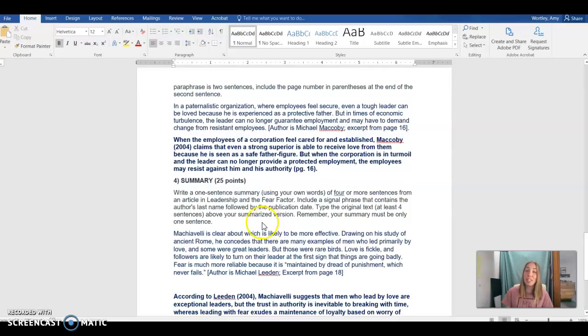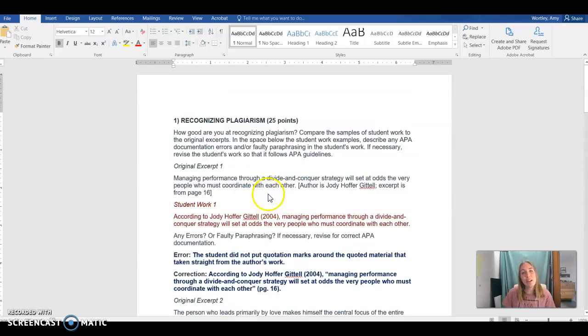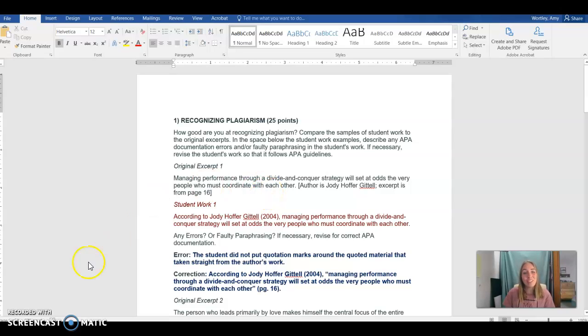And that is the entirety of the document. I hope you found this video helpful. If you have any specific questions about your worksheet please reach out. I'm here to help.